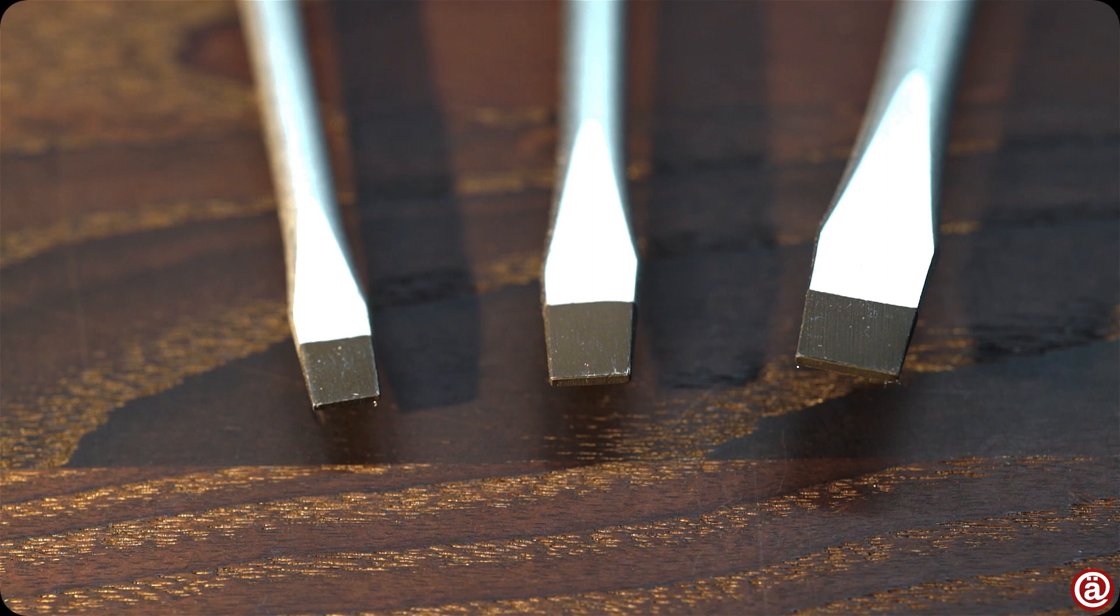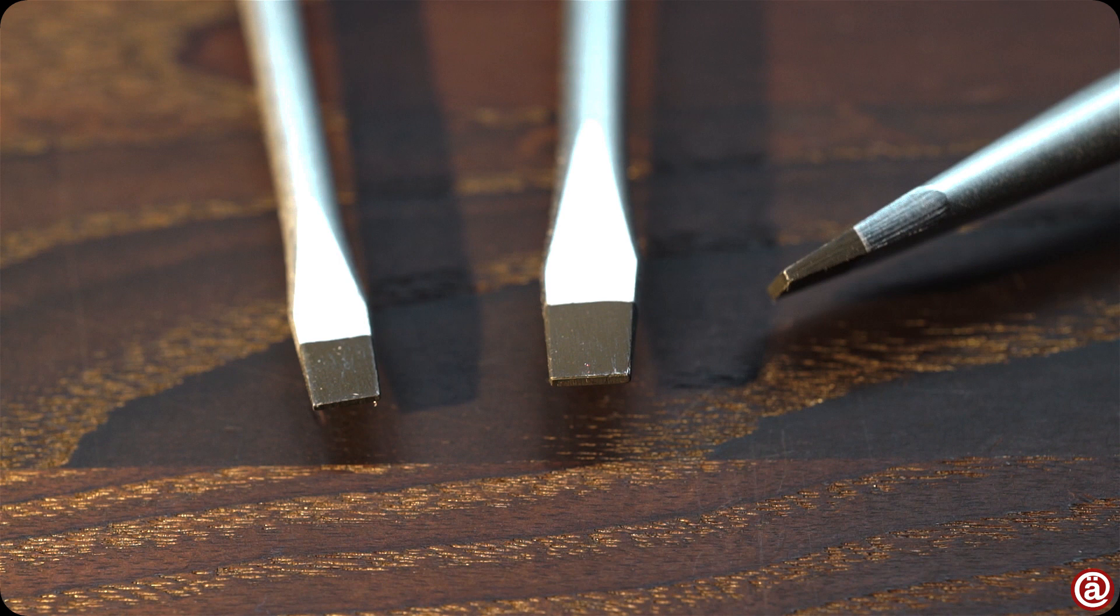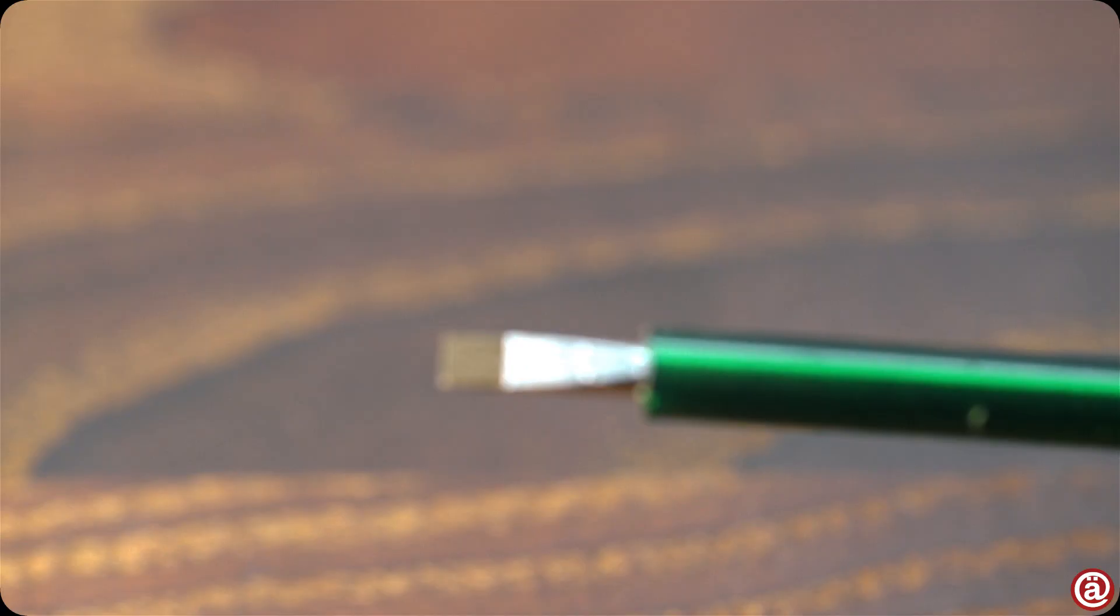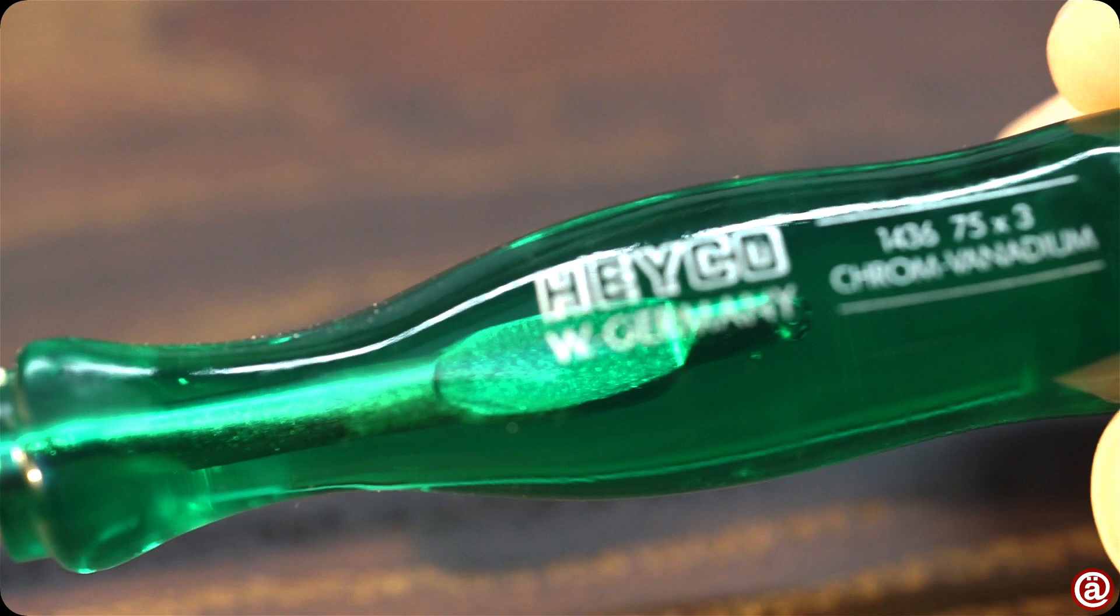Here are the flatheads again in 5.5, 6.5, and 8 millimeters. And finally, the thing that really interests me on this set: their insulated screwdriver.